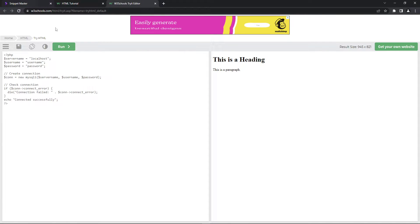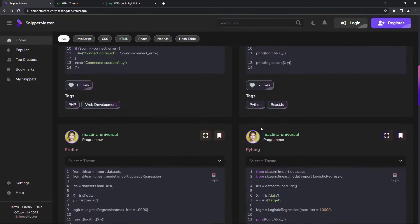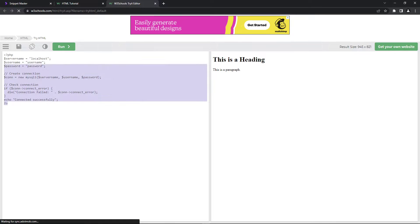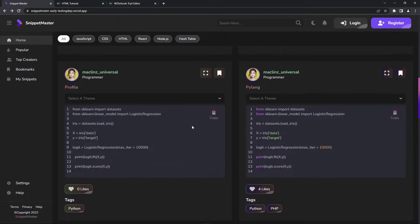I can try to copy something else. I'll copy this one, click copy, and then go back to the editor and paste the code. Okay, so everything works.